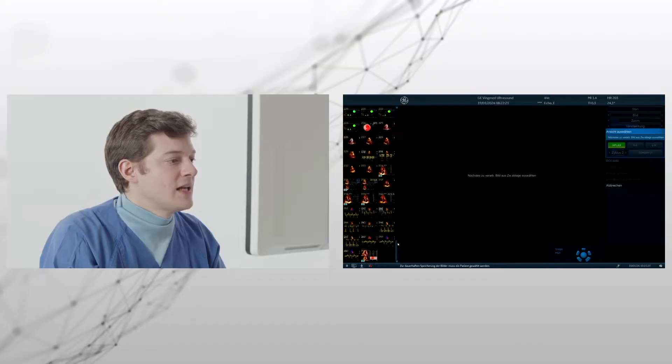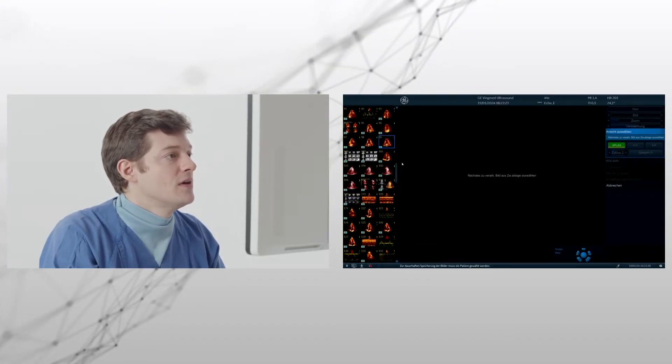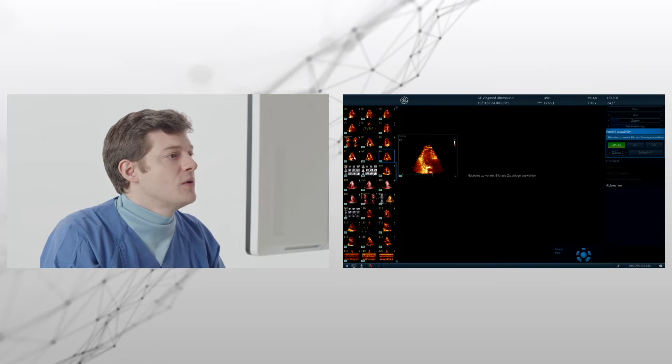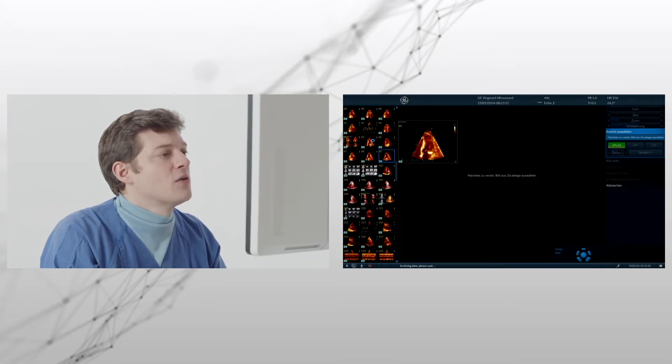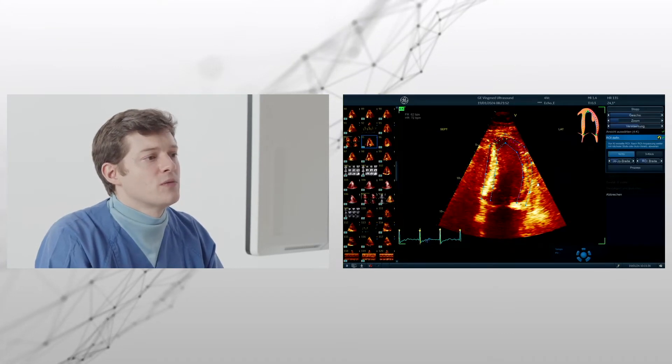And now it tells us we have to find our own loops because we, of course, started a little bit unconventionally. And now we use the four chamber view.